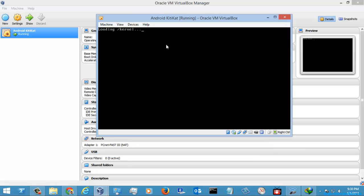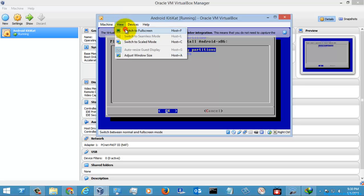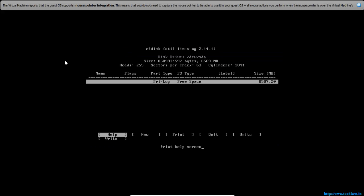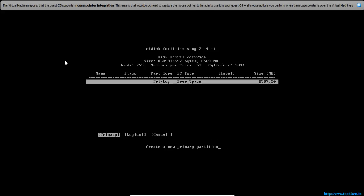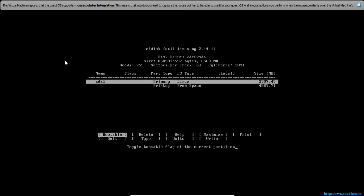Go to the option to install Android to the hard disk. Use your arrow keys and select New, then select it as a Primary partition. The size I'm going to give is 4000, that is 4GB.